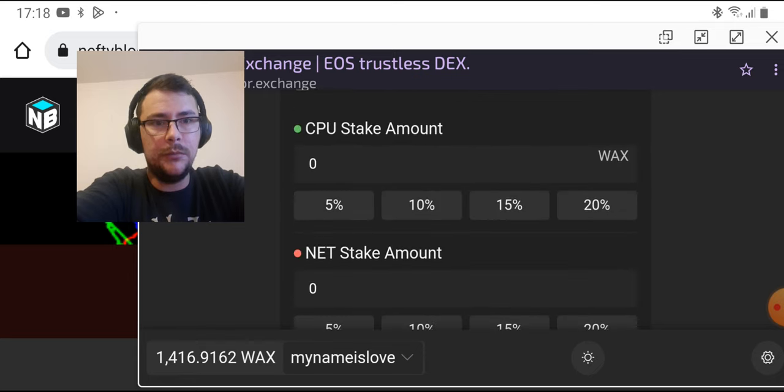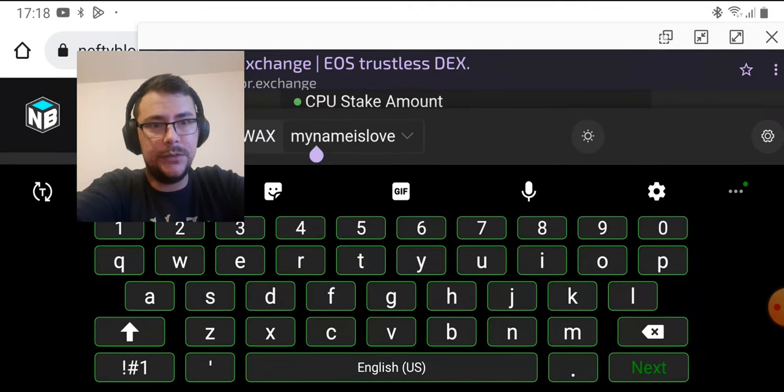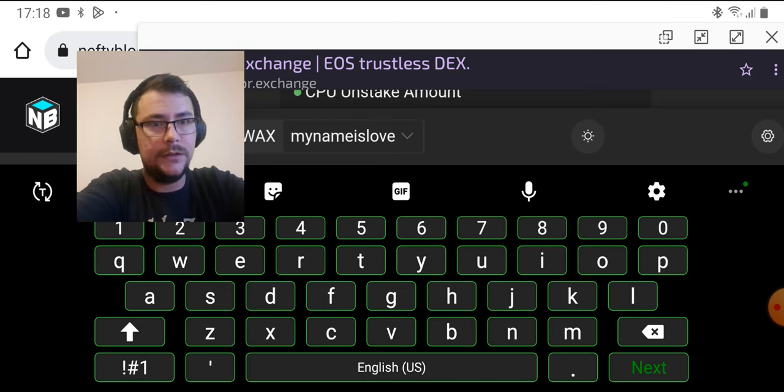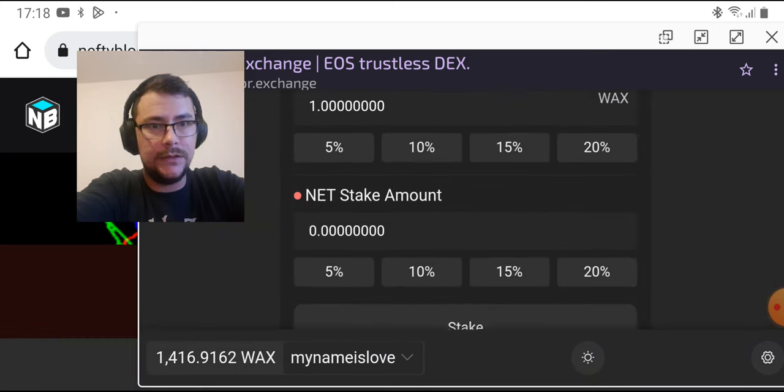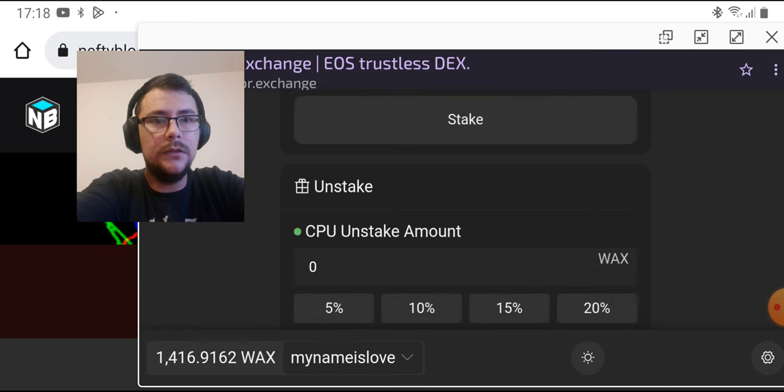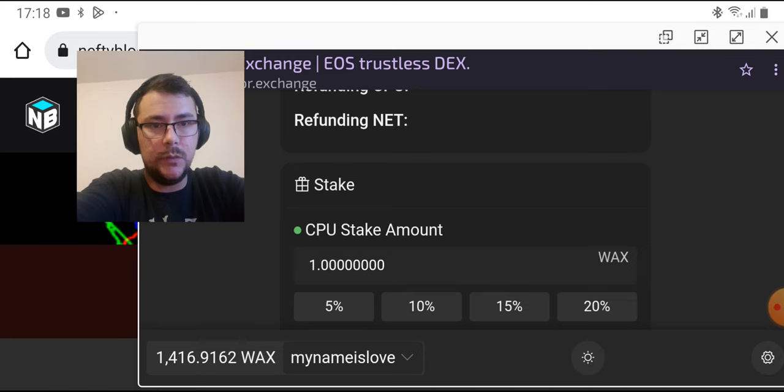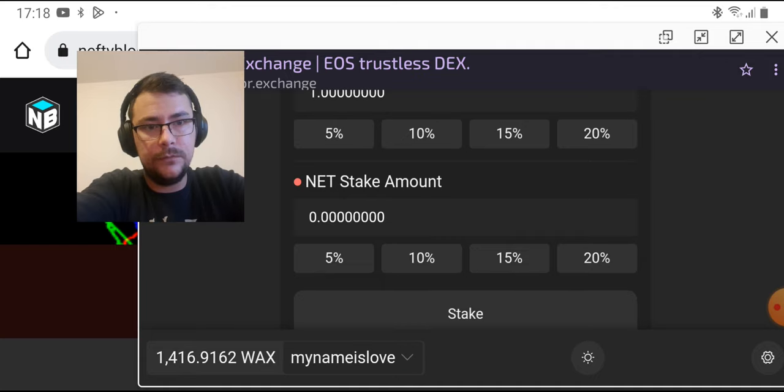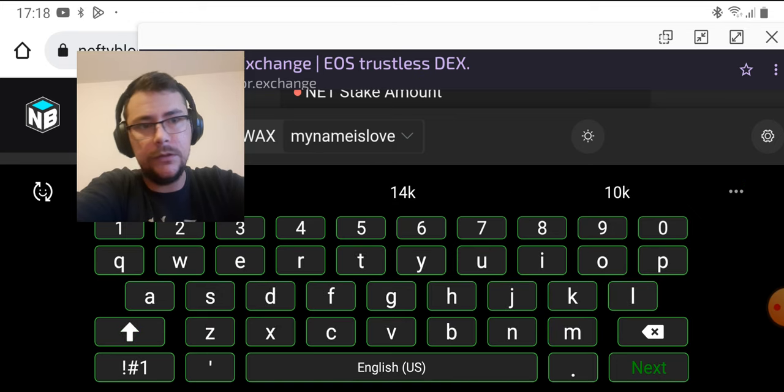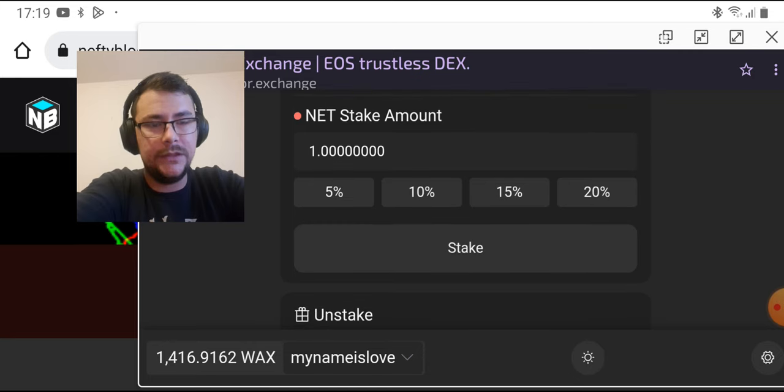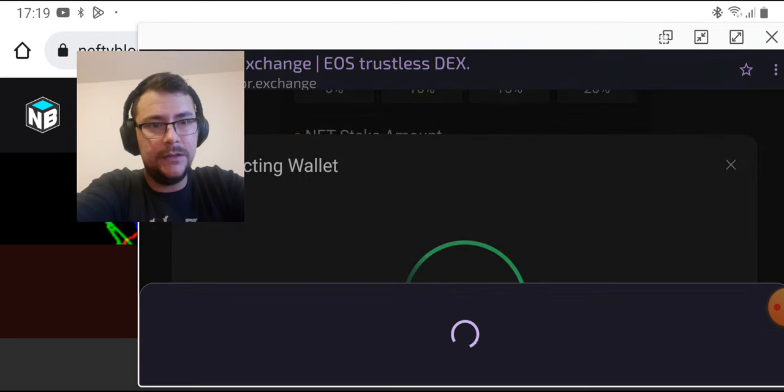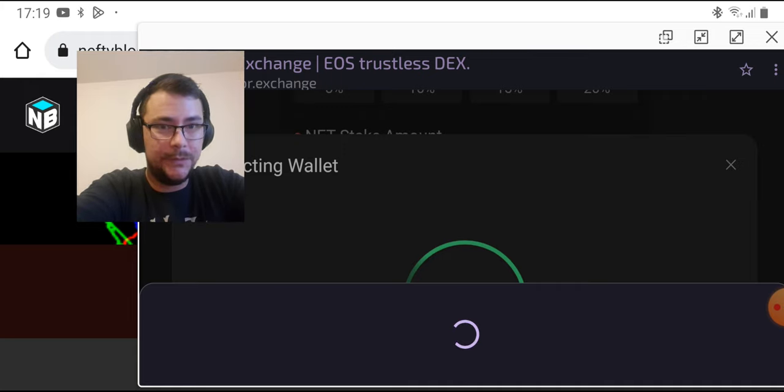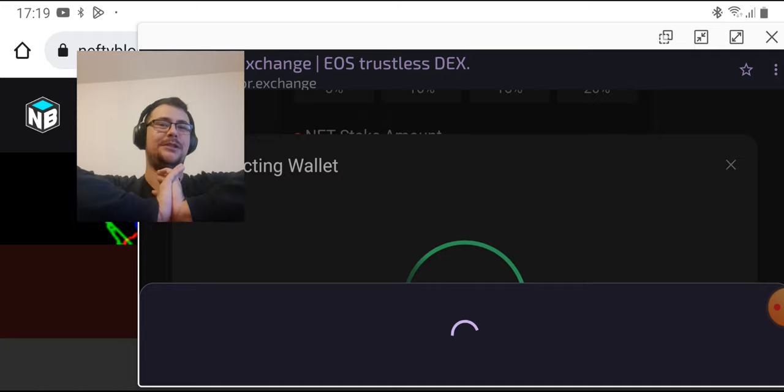But if you need to, you go here, CPU amount. I'm gonna put one. Next, next. Okay, it says one here. So it's one WAX on CPU. And let's put one on NET. Just press Stake. Then it's going to be a transaction. It chooses to work. Oh come on.